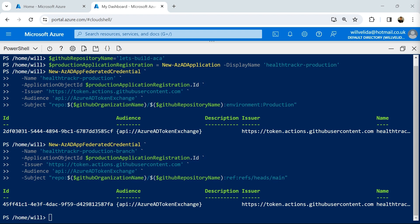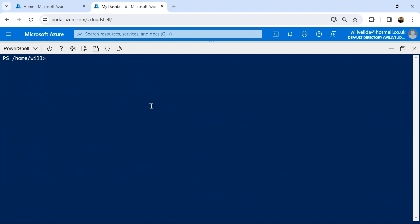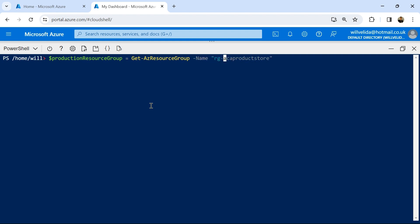I've already created my resource group, so I'm going to retrieve it and store it in a variable. I'll call this 'production resource group' and use Get-AzResourceGroup with the name 'rg-health-tracker'. Then I can use the ID property to create a service principal for it.